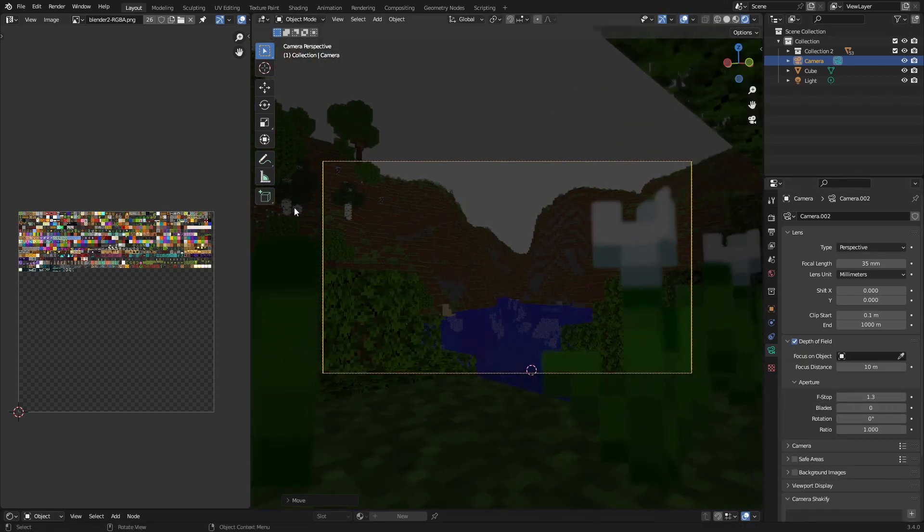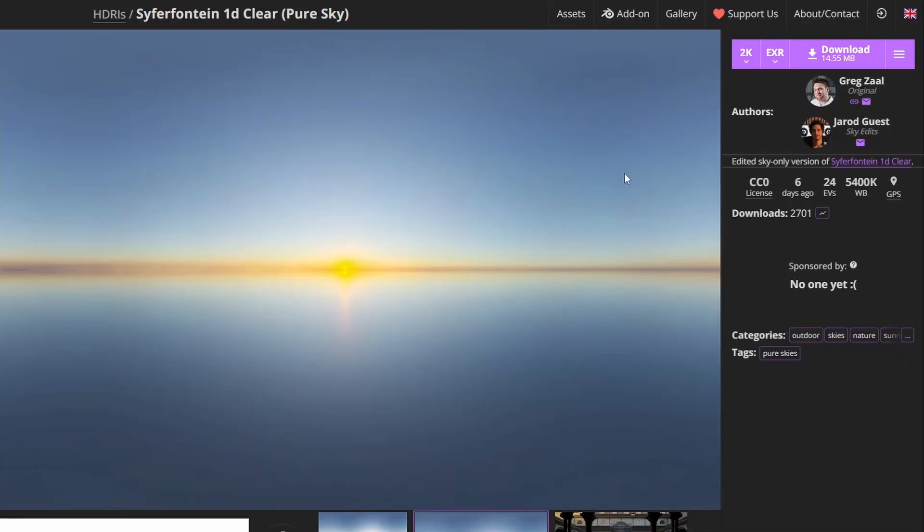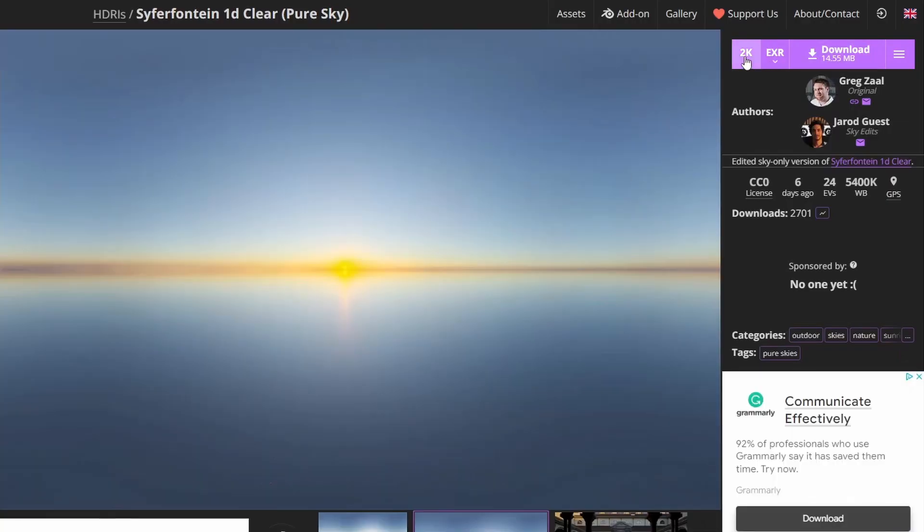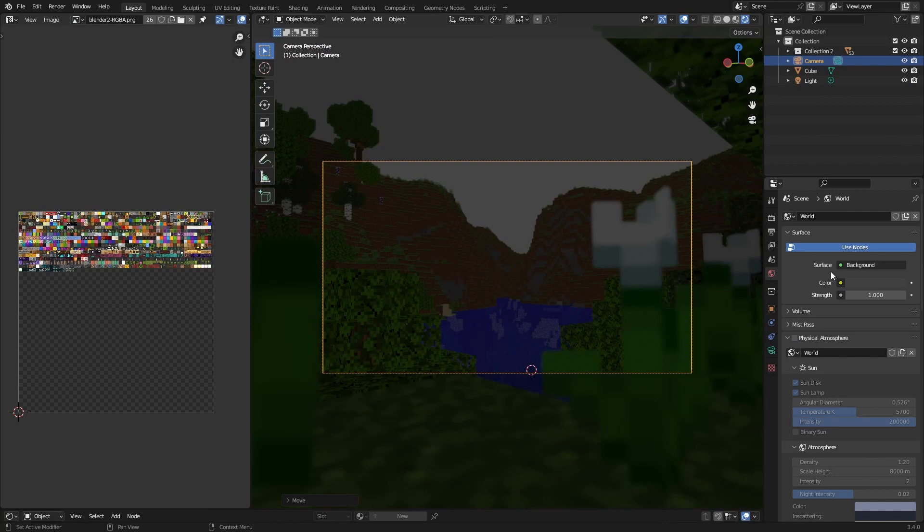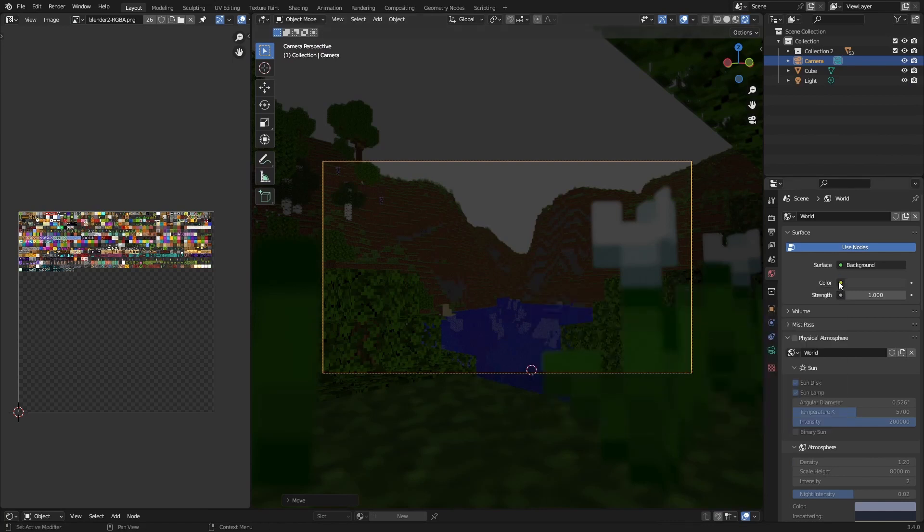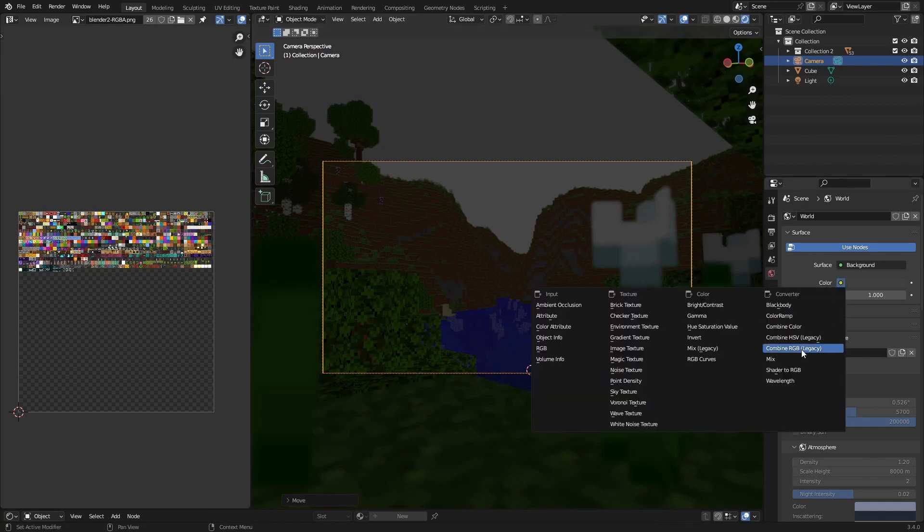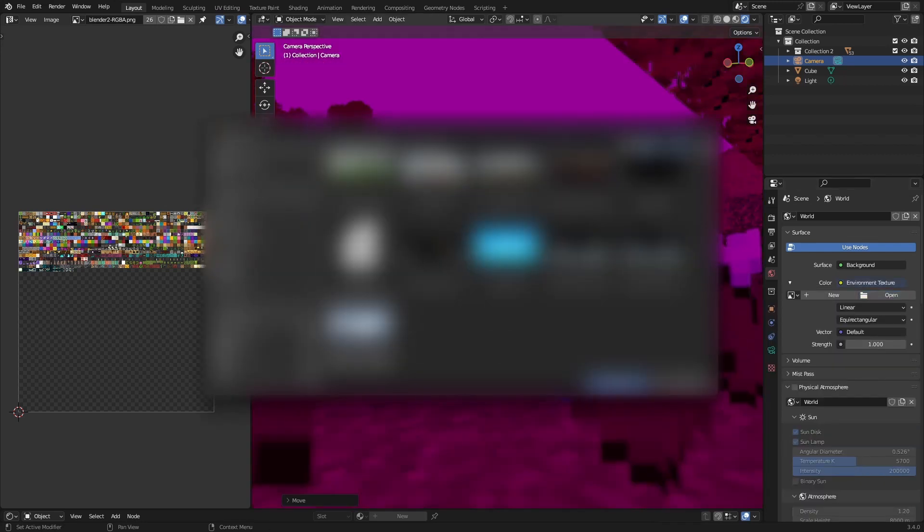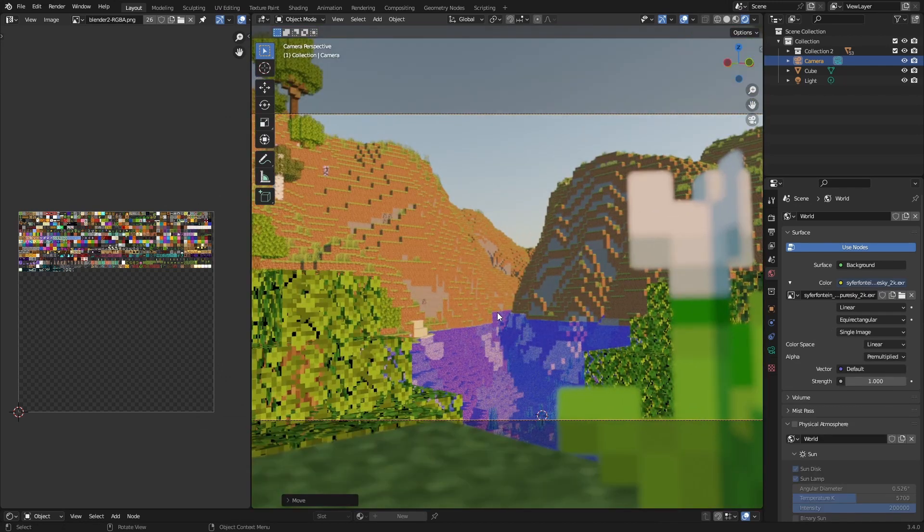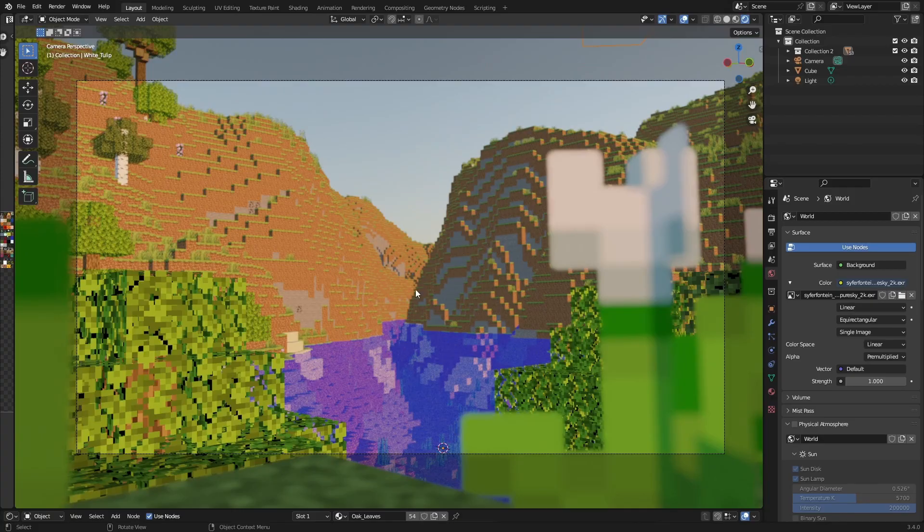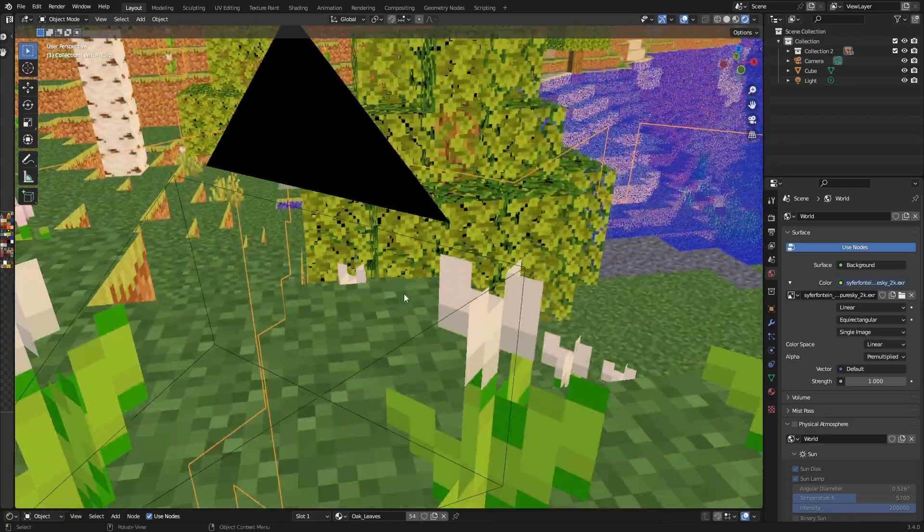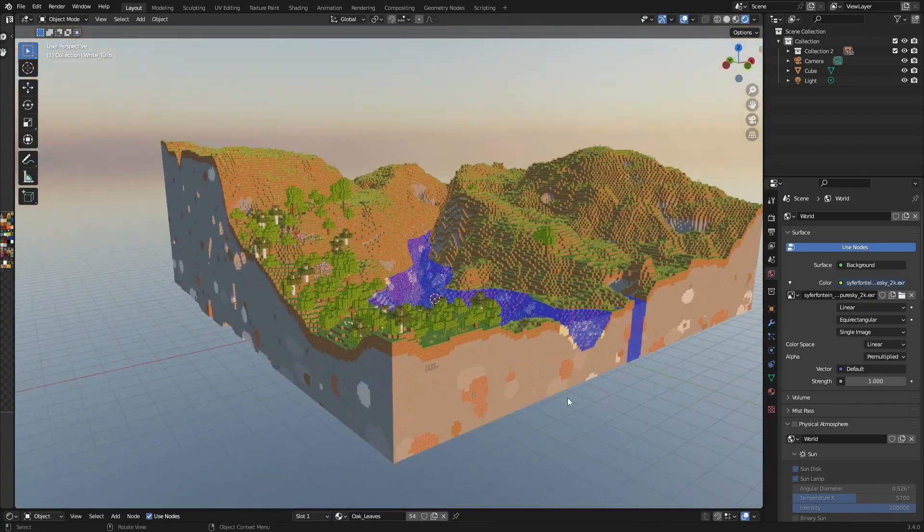And then there are two possible things you can do with the lighting. You can download an HDRI from Polyhaven, which I have a video on. You can download this one, 2K is enough. XR, HDR, doesn't really matter, just click download. Then in Blender go to World, Color, then change this to an environment texture, open it, and this is the HDR, so really vibrant colors which is amazing.